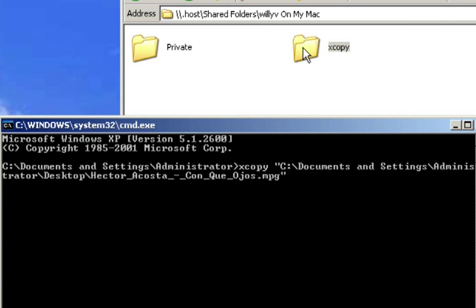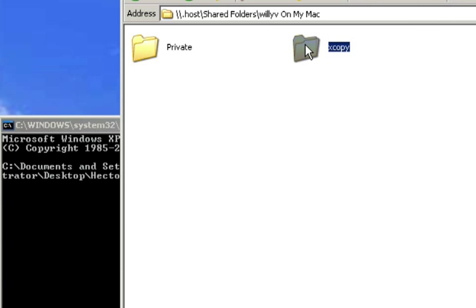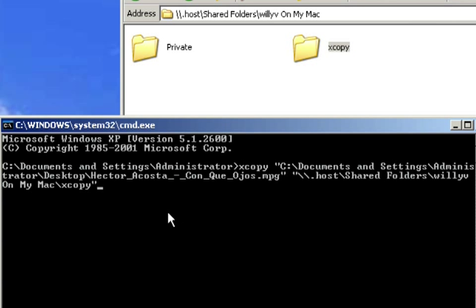So again, I'm going to click on the folder and I'm going to drag it into my command window. And now you see that that location is now put.